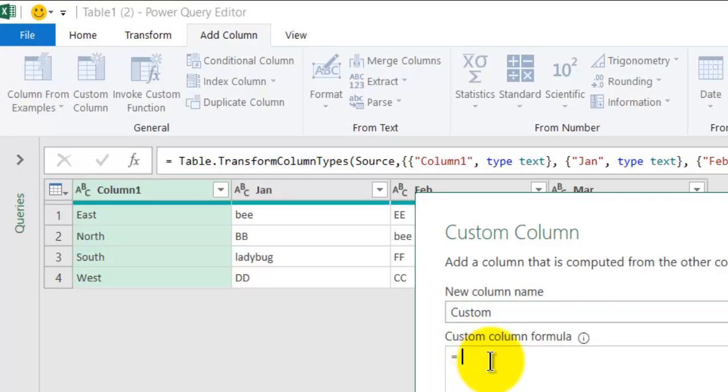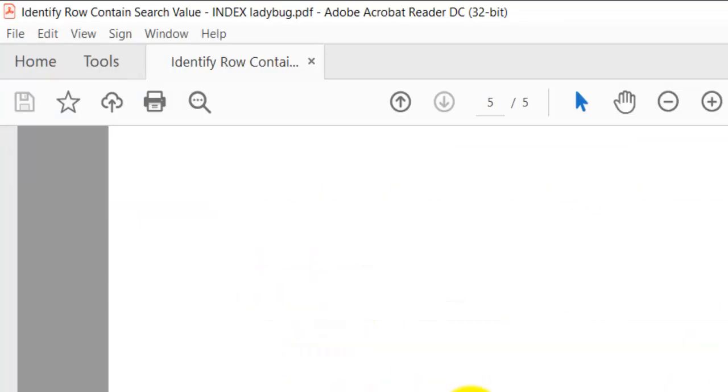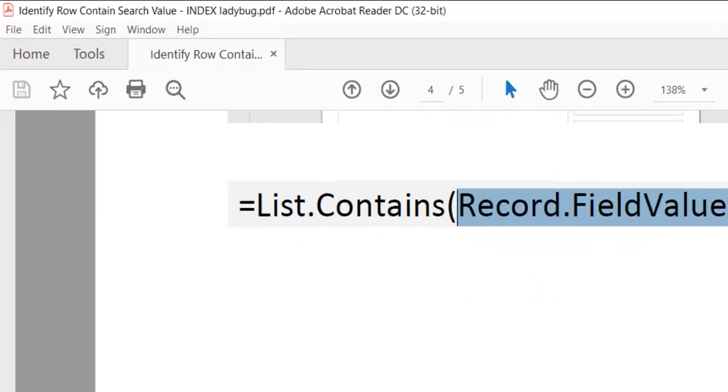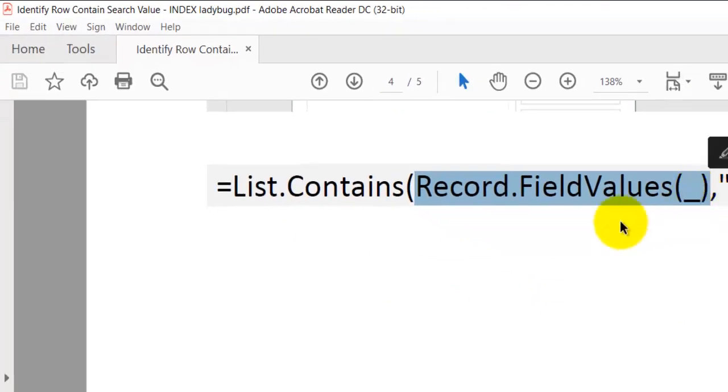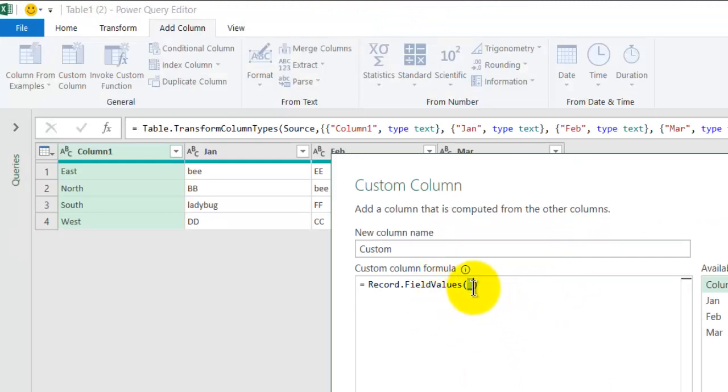And here I just type in record.fieldvalues, which is this part here. This means that for every row in this table, I get a list.